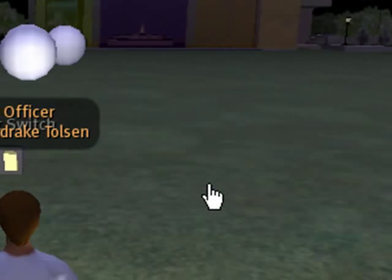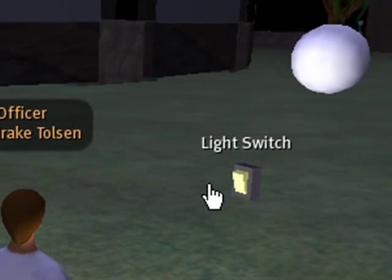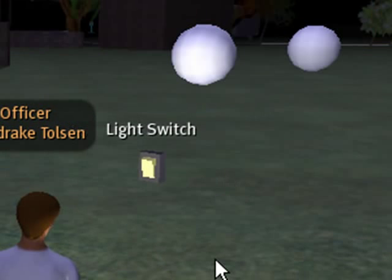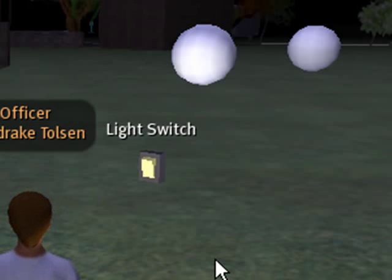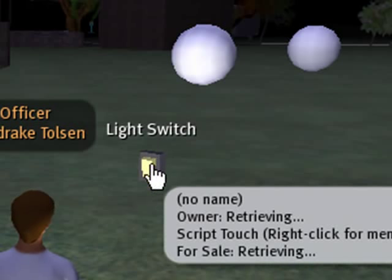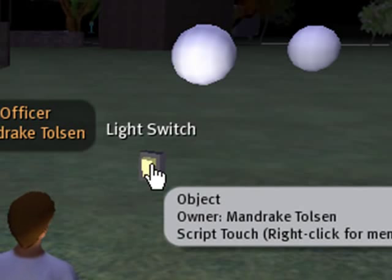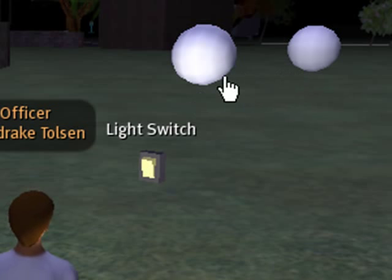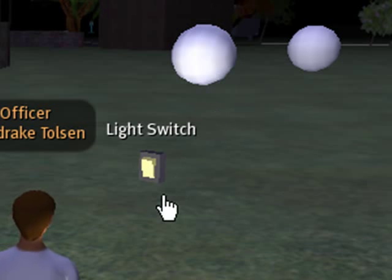So let's see how we made this. It's a little different than what we've done before because normally all these prims are connected. In this particular application, we actually have to send messages between the different prim objects — we send a message to the lights from the light switch telling them to come on or go off. And we'll show you how to do that in this code.